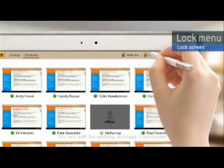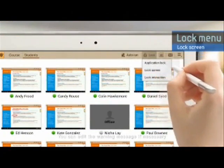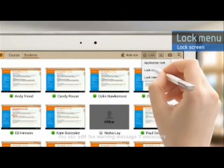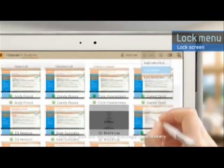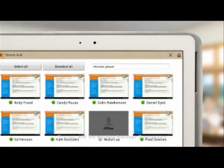You can also lock all students' screens at once and display a warning message to gain their attention.